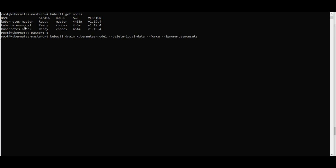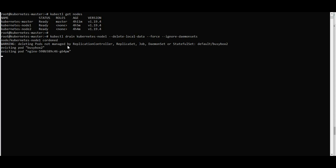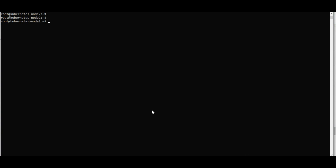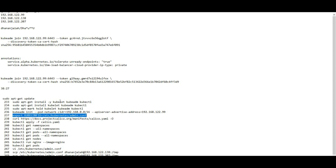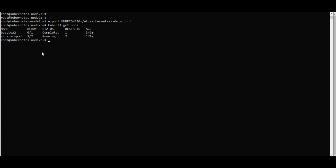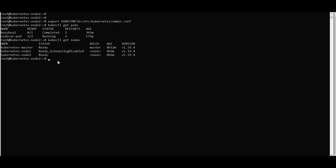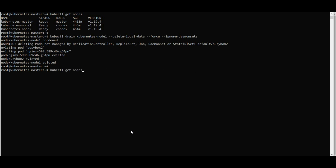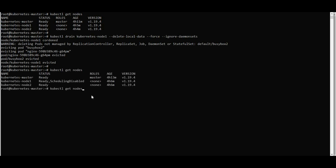It deletes pods not managed by ReplicaSets, jobs, and DaemonSets. Running pods are evicted. The node is set to scheduling disabled. On the master, 'kubectl get nodes' shows node one as evicted and with scheduling disabled.